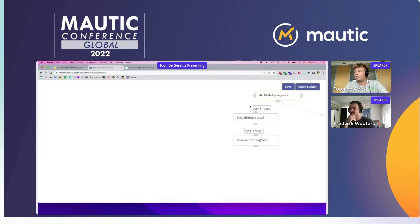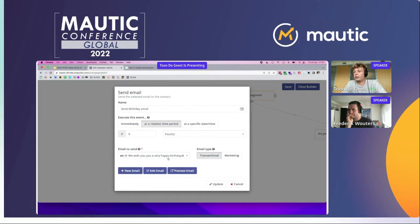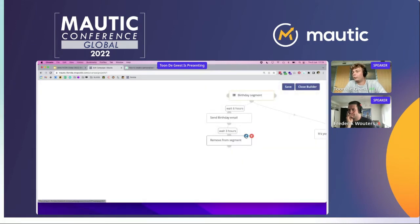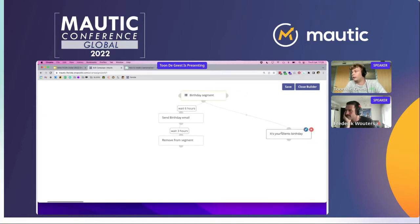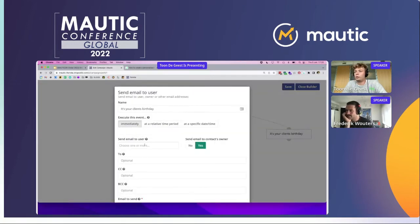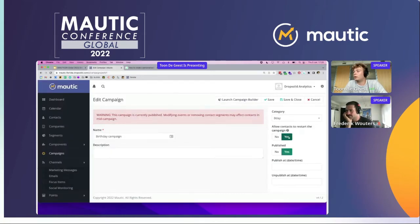What we do here is very simple — we start in the birthday segment, so everyone in that segment has their birthday today. We wait six hours because the segment refreshes at midnight and that ensures it's the first email someone gets in their inbox. We send a birthday email and then delete them from the segment afterwards, so next time they will get it again and this can run for a couple of years. A fun add-on is you can also send this information to your sales or account managers so they know it's their client's birthday and can give them a quick call. One important thing is to keep the option 'allow contacts to restart the campaign' on, so the emails keep repeating every year.